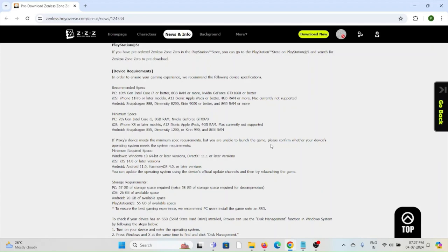Those are the recommended specs, but if you don't meet them, the minimum requirements are: PC with a 7th generation Intel Core i5 processor and 8 GB of RAM with an Nvidia GeForce GTX 970. For iOS, iPhone XS or later with A12 Bionic and Apple iPads with 4 GB of RAM. Mac is currently not supported. For Android, Snapdragon 855, Dimensity 1200, or Kirin 990 with 8 GB of RAM.